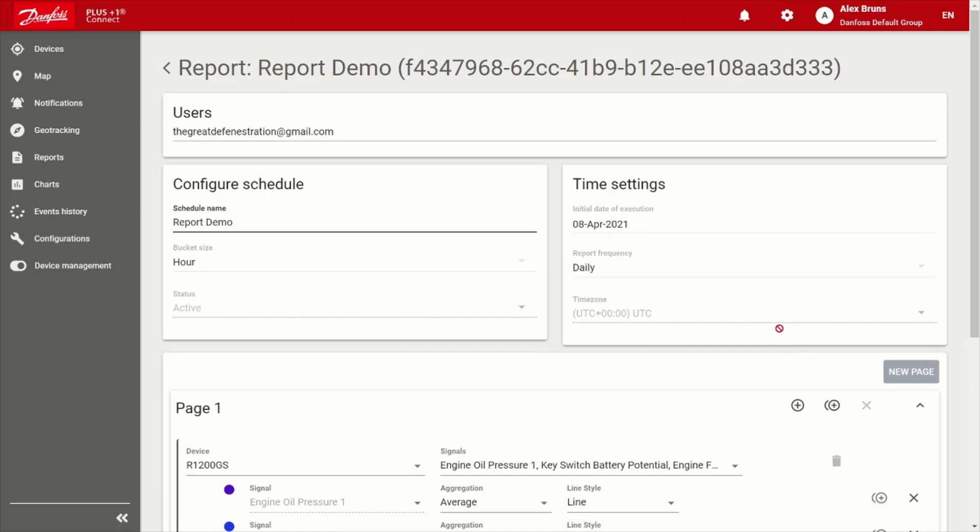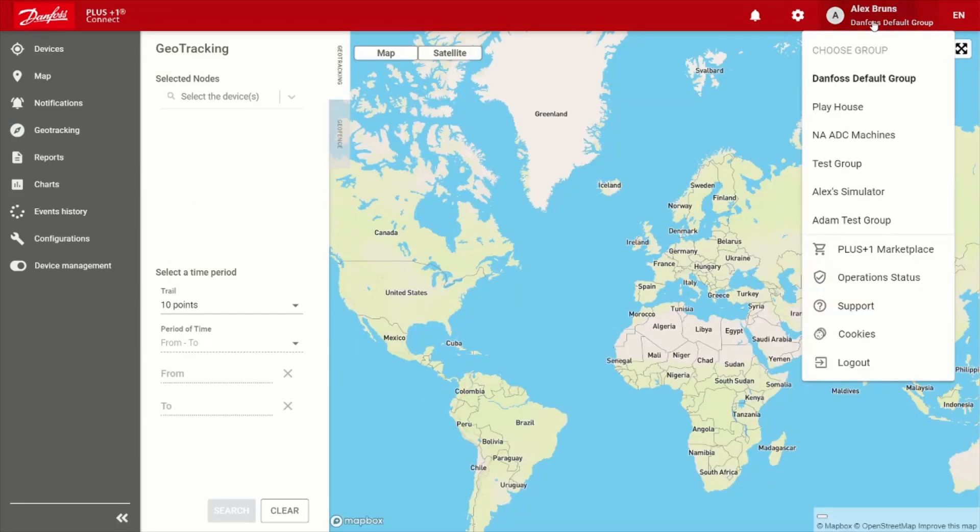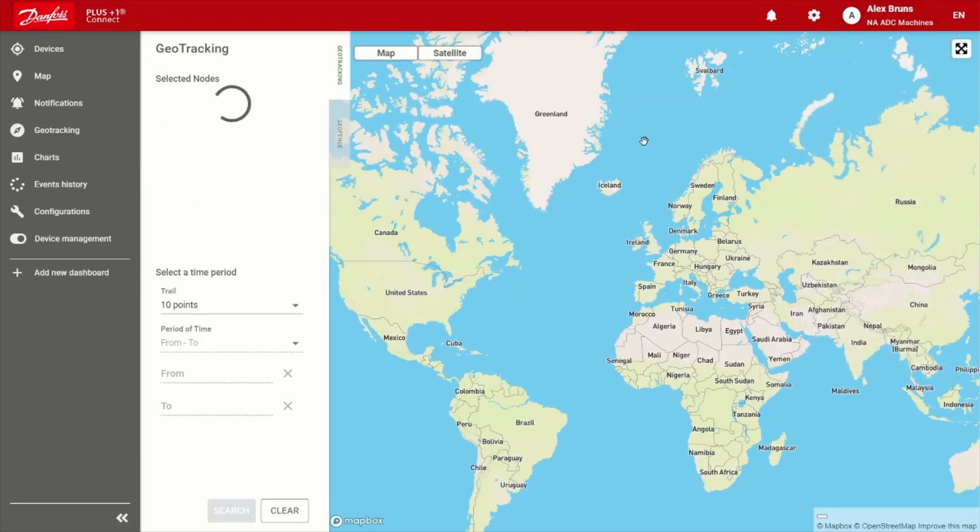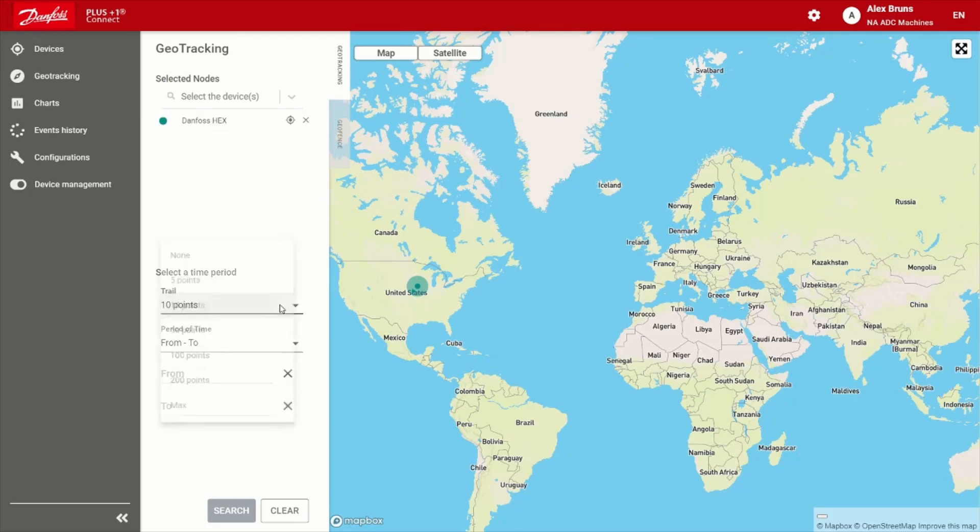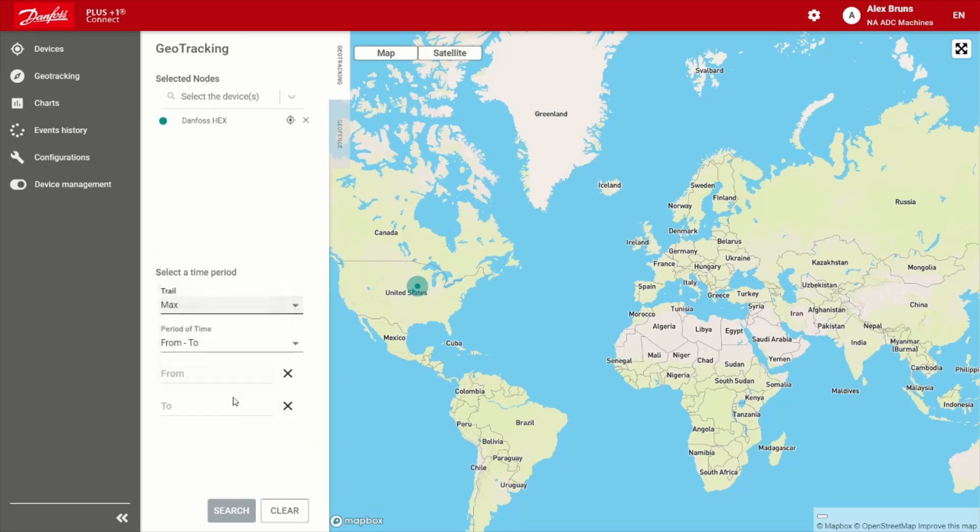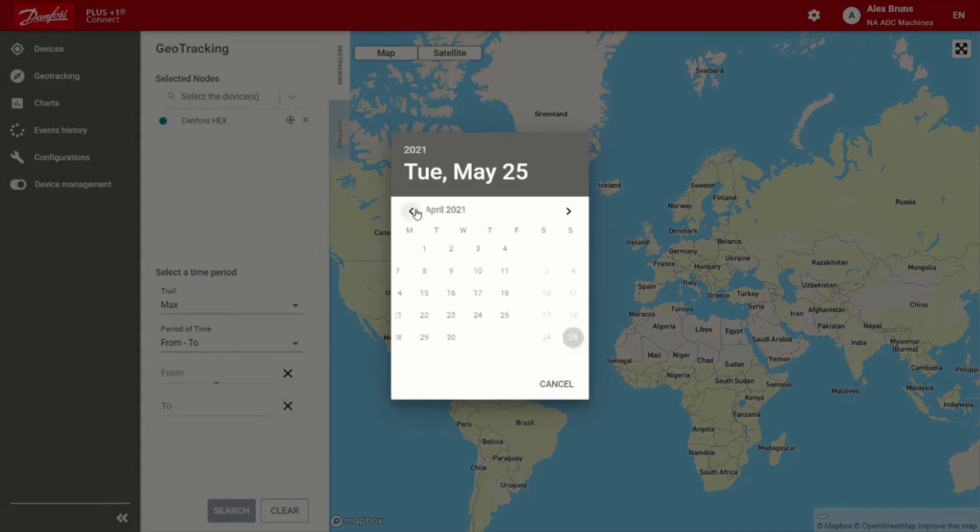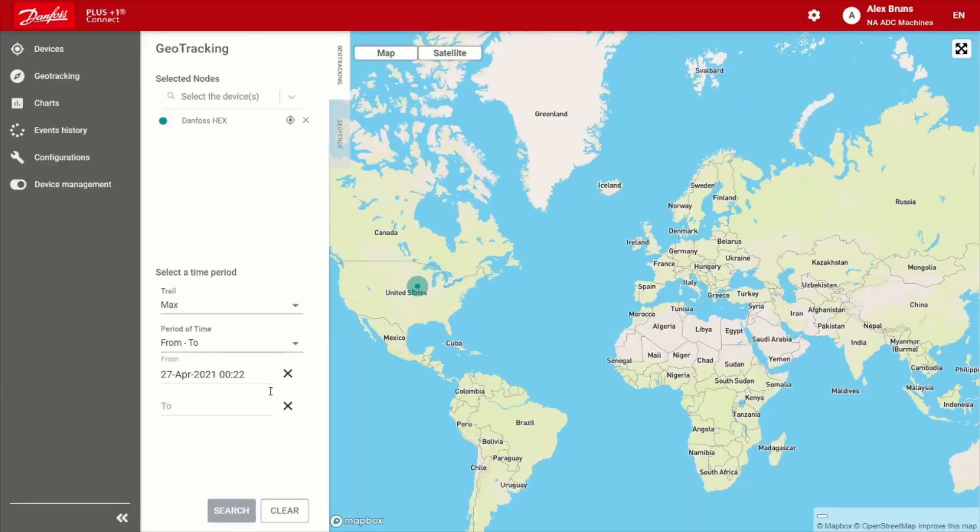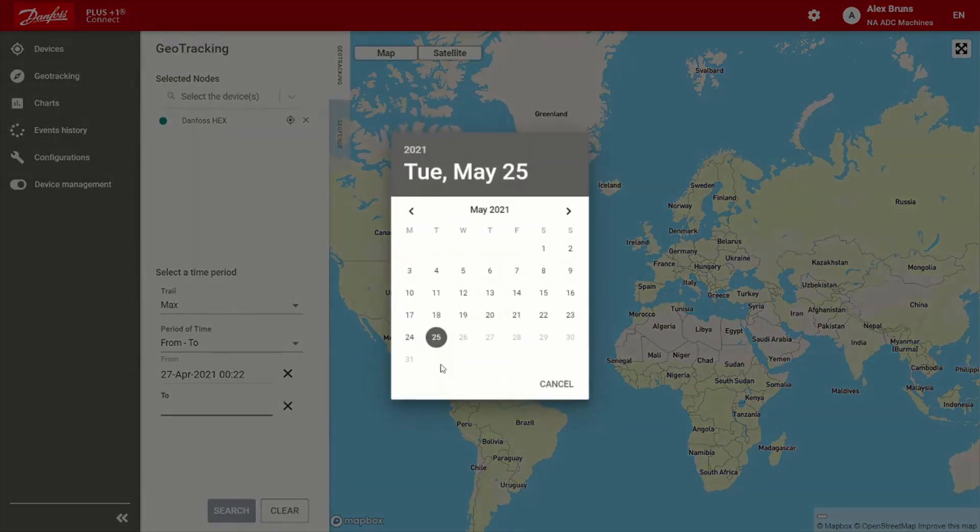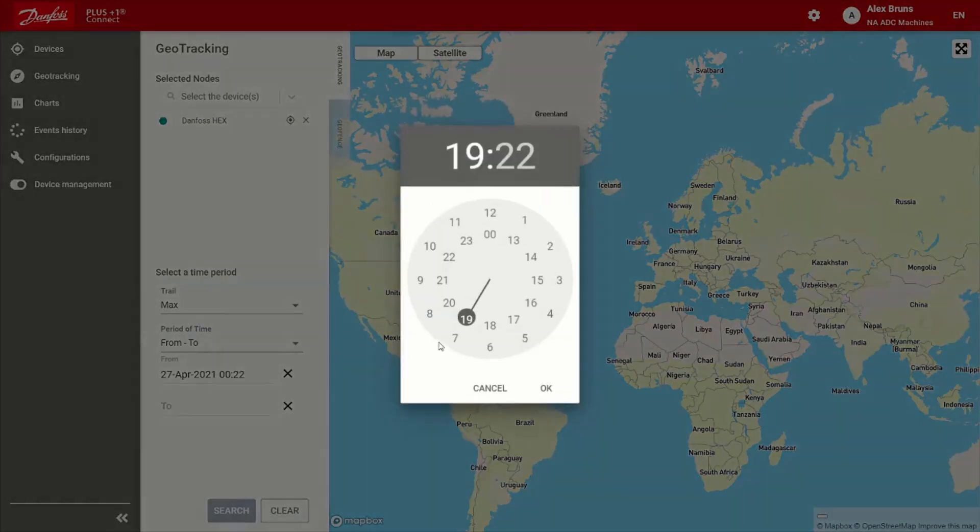So of course, you can't have a legitimate telematic solution without having geo tracking baked in. So we'll go ahead and take a look and see what we can show here. I talked to a colleague and apparently we're doing some testing a couple weeks ago. So let's see what they're up to.